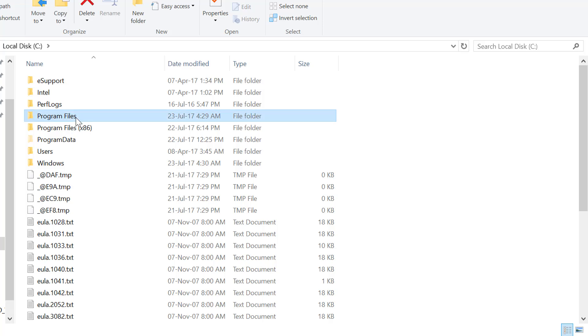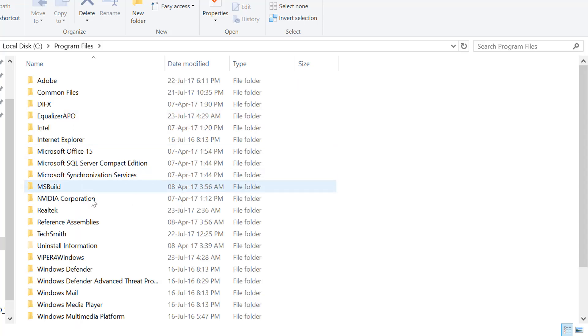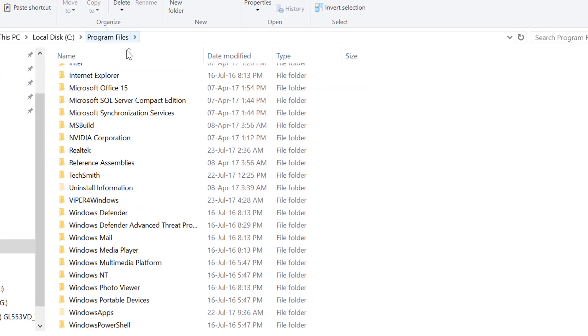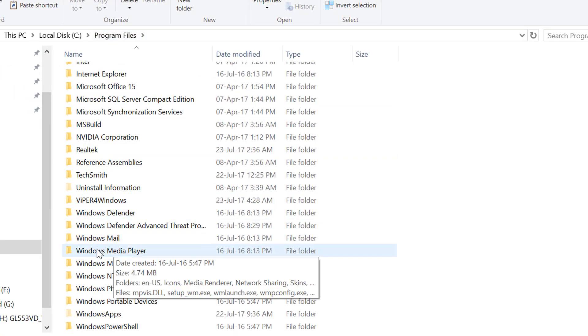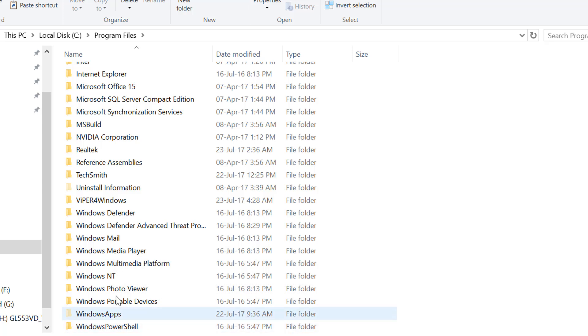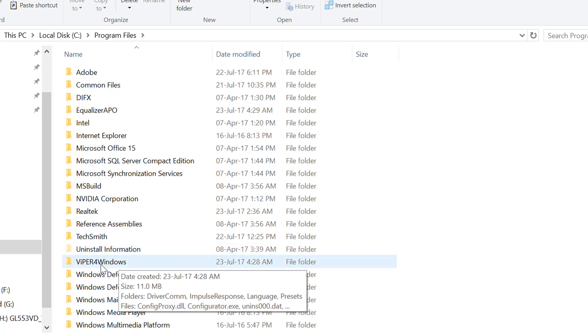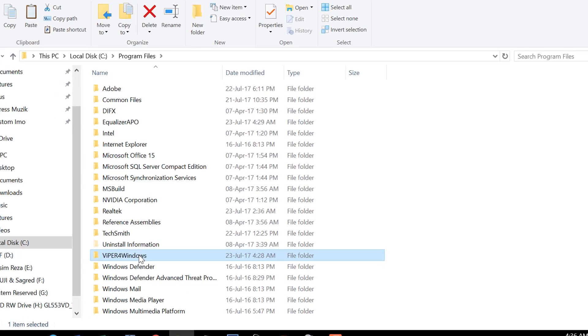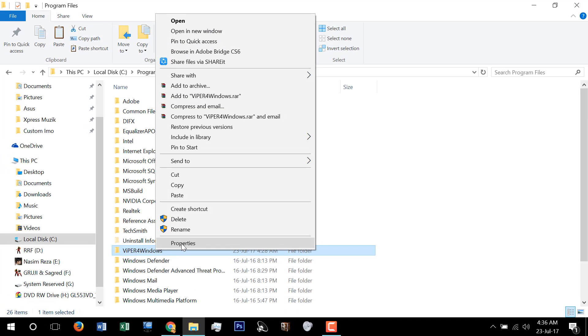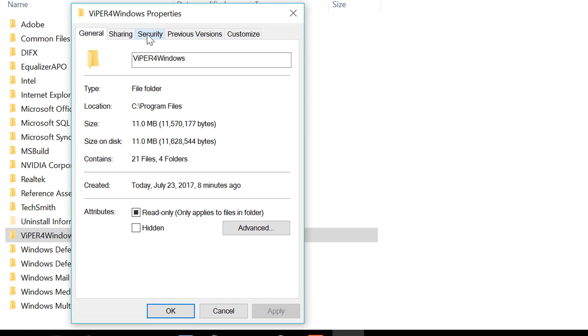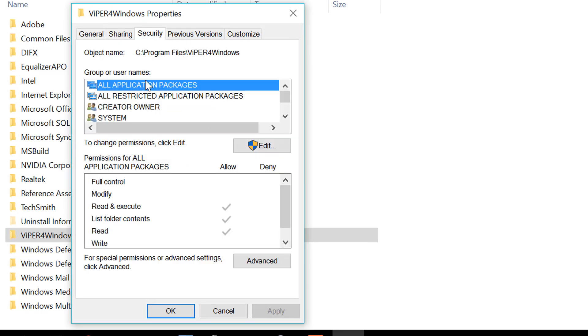For my case, I'm going to Program Files and here is Viper for Windows folder where it has installed. I'm going to Properties and then Security tab.